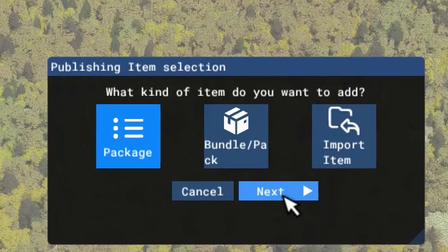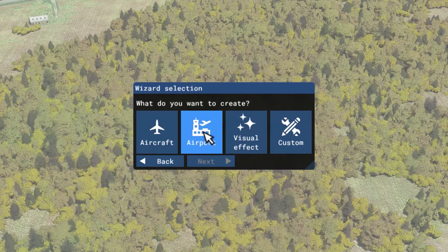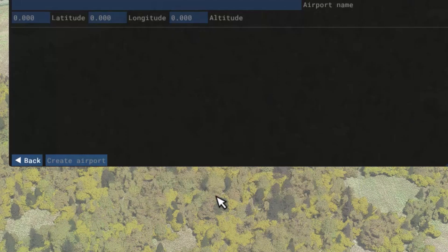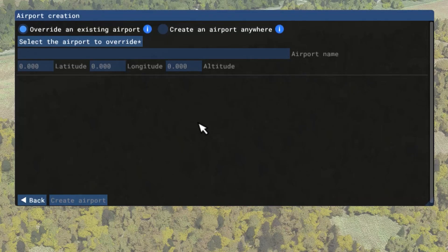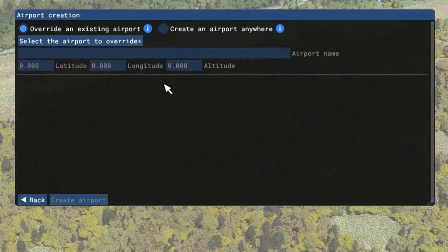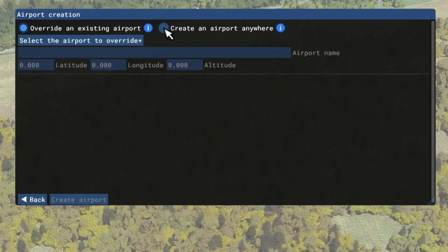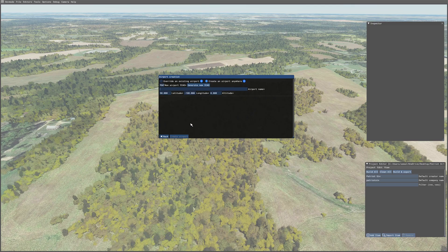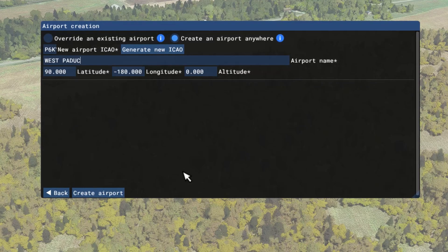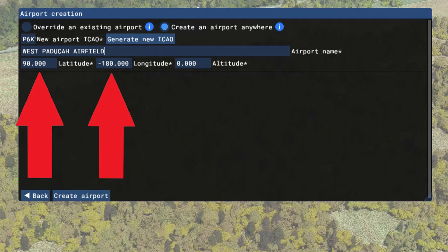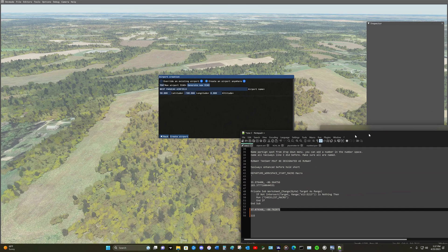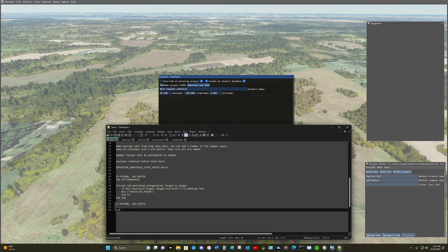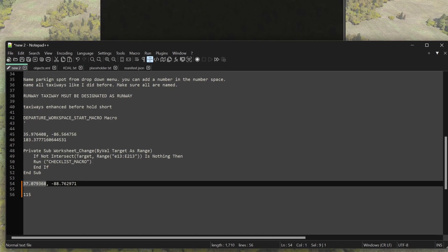I'm going to select package and hit next. I'm going to select airport, and enter the same name P6KY, then tick next. The option comes up to override an existing airport or create an airport anywhere — I'm going to use create airport anywhere. I'll type in P6KY and give it a name. Now we want to enter our lat and long because it has to be accurate; if we don't get the accurate lat and long, the airfield will not show up in this location on the map. I'm going to copy the latitude first.